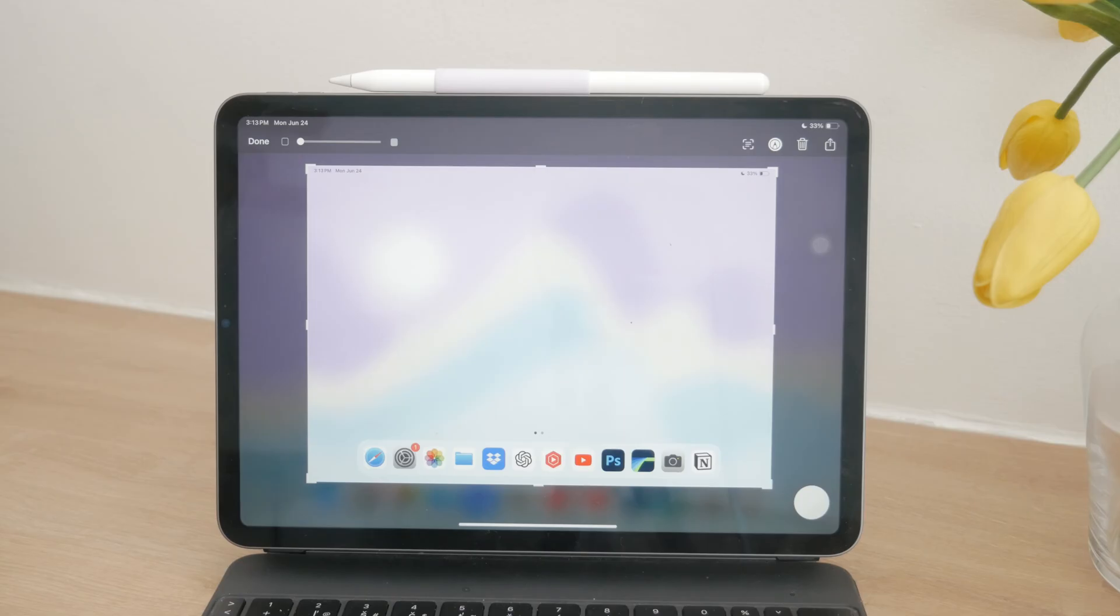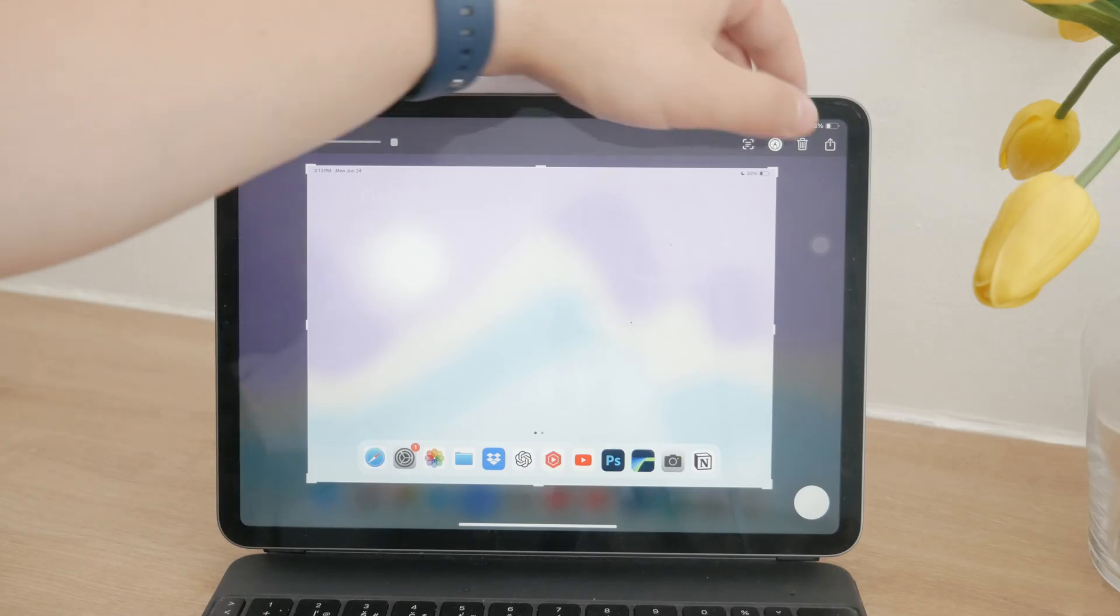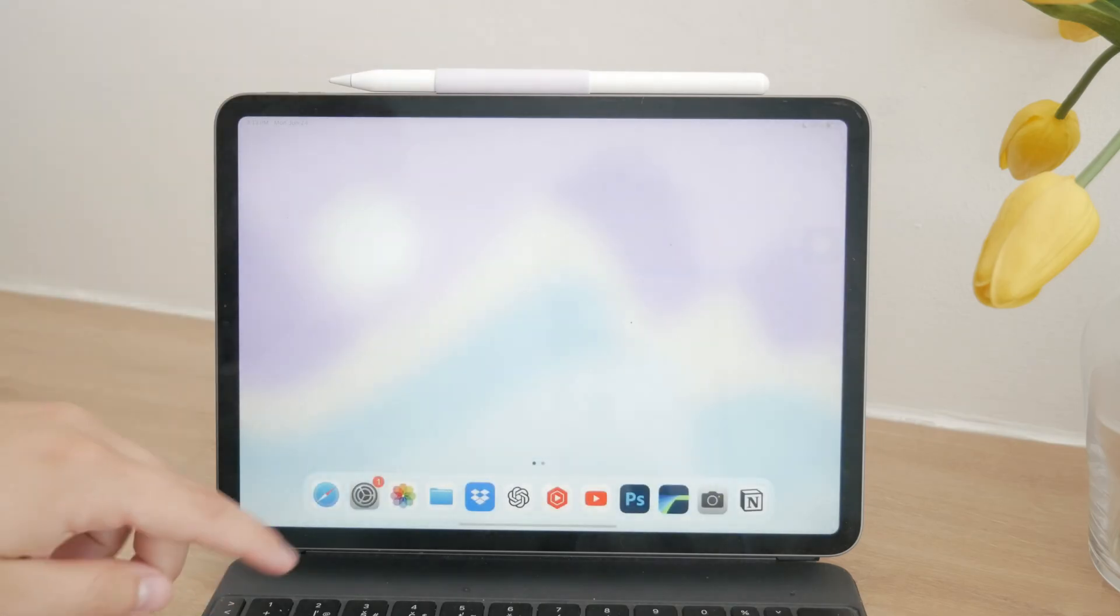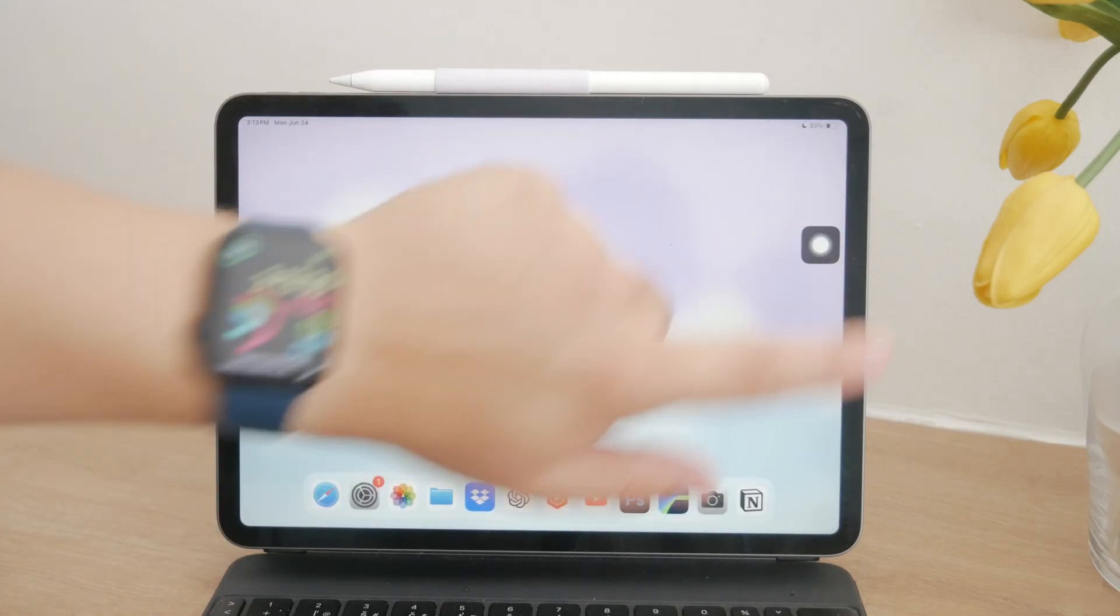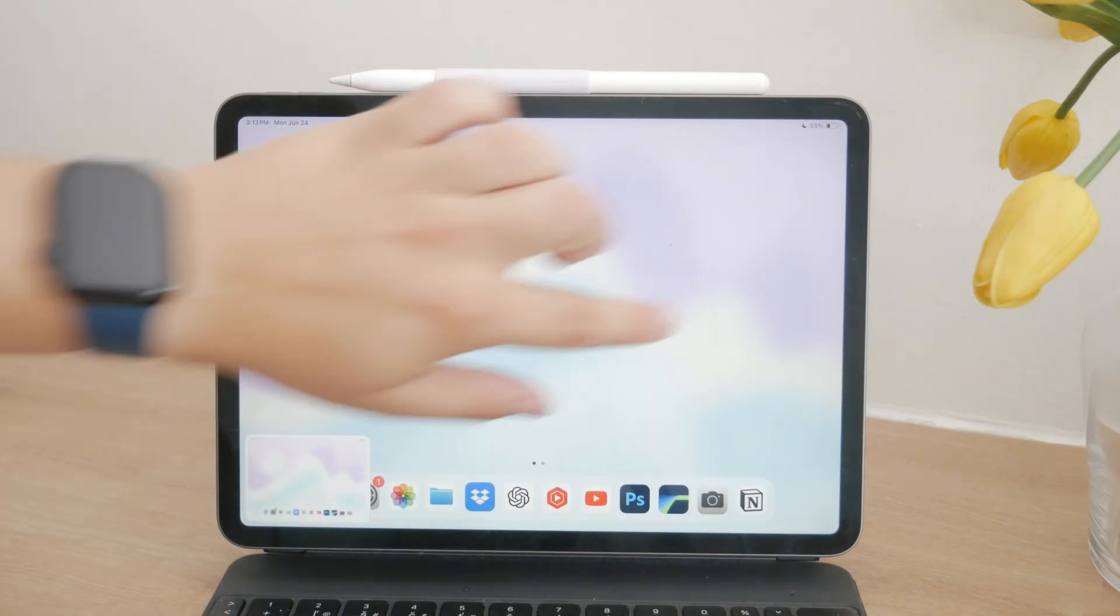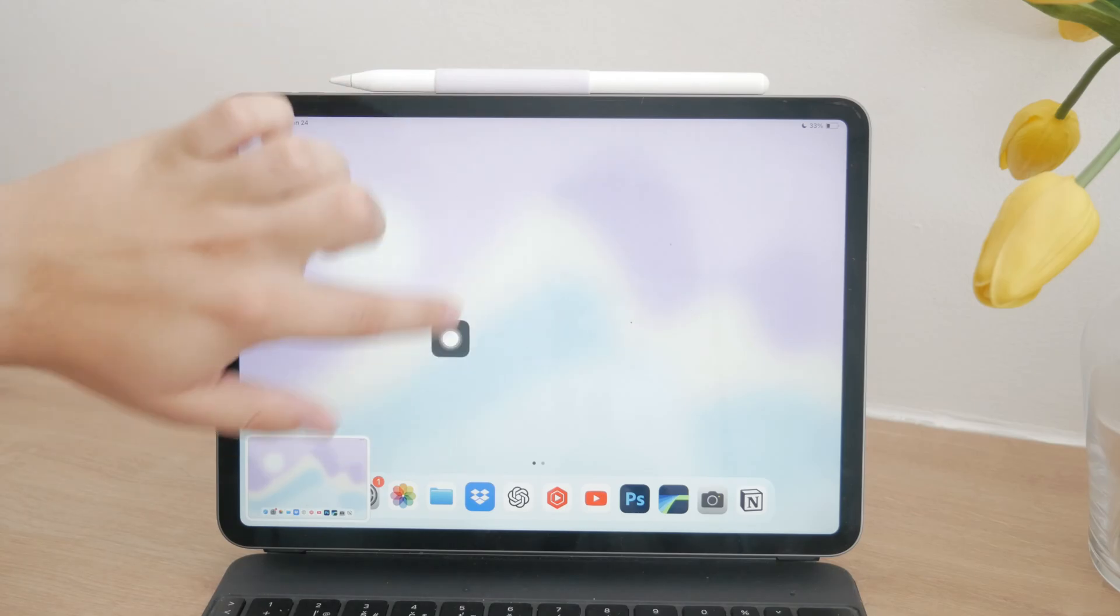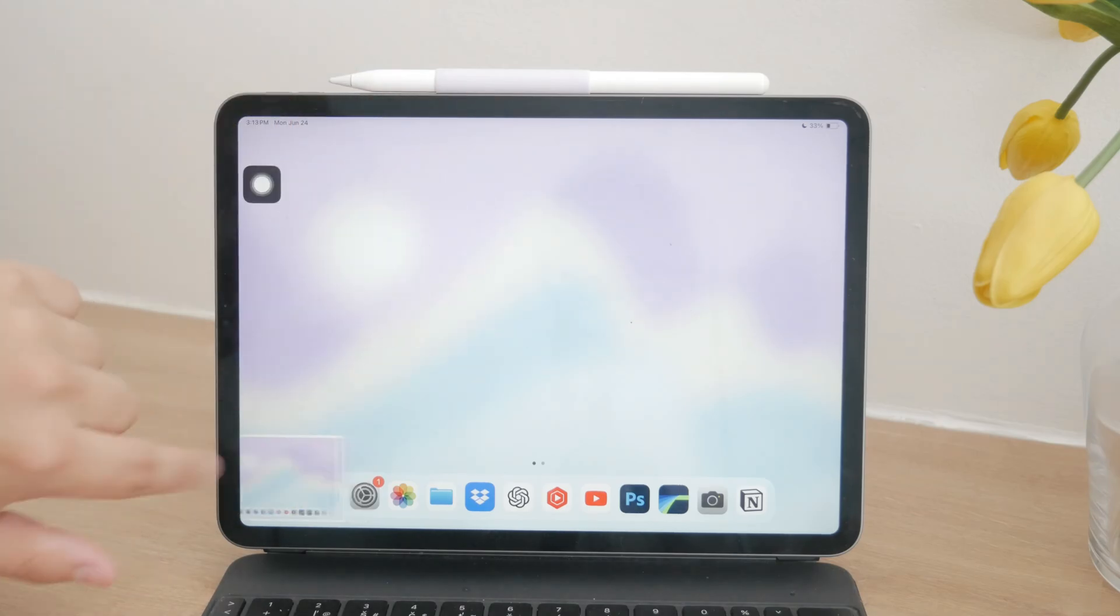For those who prefer using the screen itself, the Assistive Touch feature is perfect. Assistive Touch creates a floating button on your screen that you can customize to perform various actions, including taking screenshots. To enable Assistive Touch,